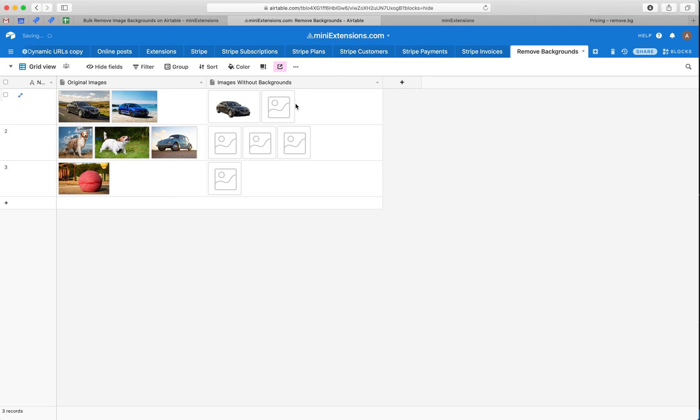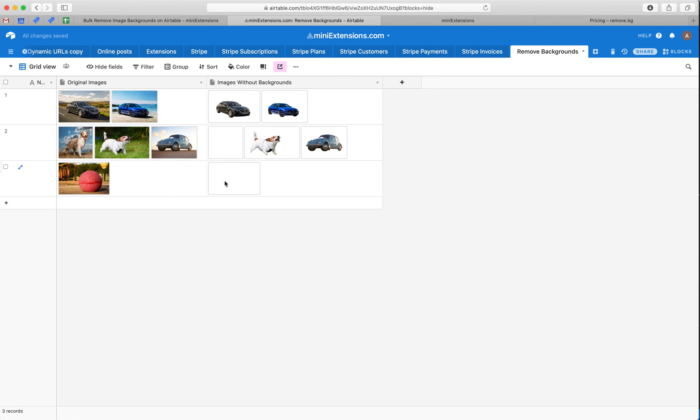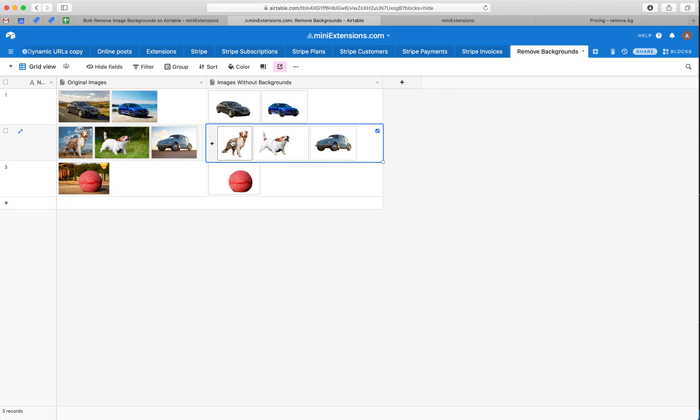So these are the new images that don't have backgrounds in them. And notice how you'll see these gray icons for a bit. This is expected. These are just because Airtable is processing your images. So if you ever see these gray icons, don't be concerned. Just give it a couple of hours and they'll be processed.